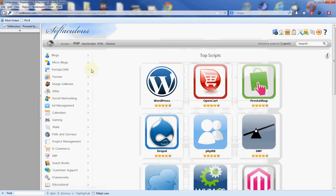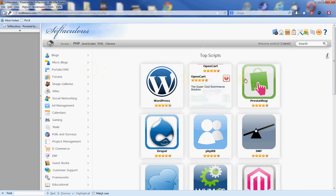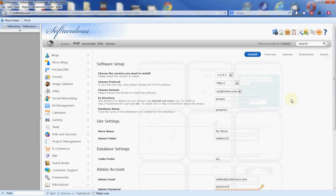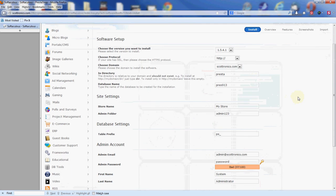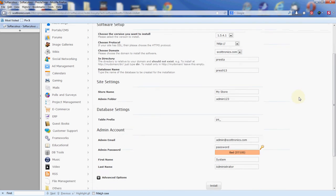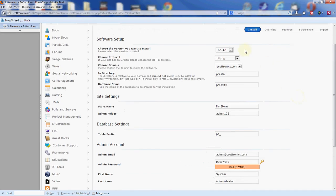This brings us to the main Softaculous page. PrestaShop is one of the top scripts, so we're going to go over there, hover over that and click on the install button. This brings us to the software setup page. These are the default settings for the install. I'm going to explain them to you and tell you which ones you need to change and which ones you can leave as is.